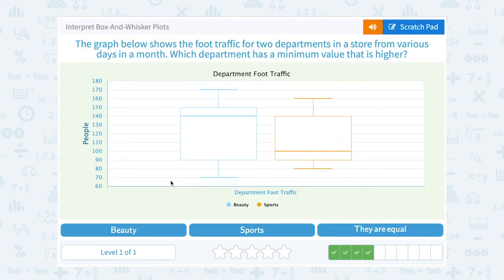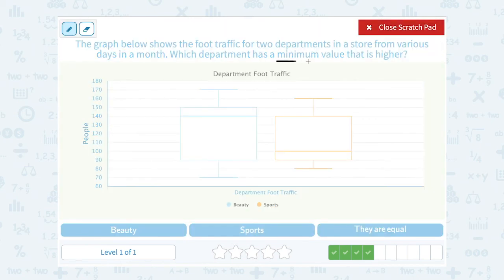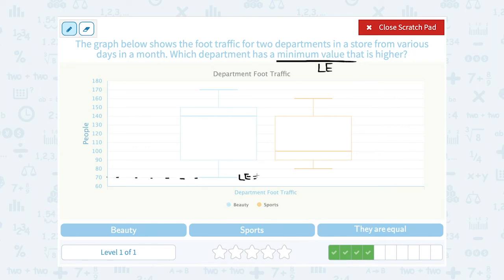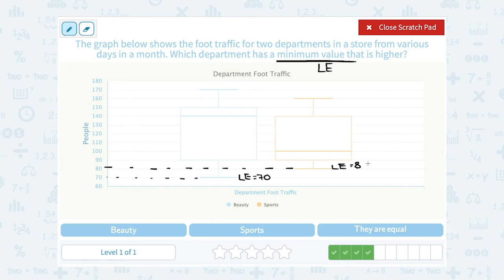The graph below shows the foot traffic for two departments in a store from various days in a month. Which department has a minimum value that is higher? The minimum value is the smallest number — on a box and whisker plot, we call that the lower extreme. The lower extreme, or minimum value, for beauty, represented in blue, looks like it's right around 70. The lower extreme for the orange, which represents sports, is higher than that — it looks like it's right around 80. Which one has a higher value? Well, 80 is more than 70, and we can see the orange one is higher up. So we would say sports.